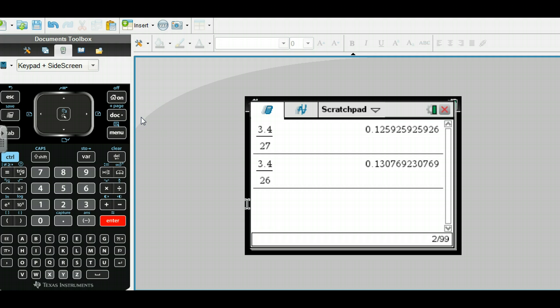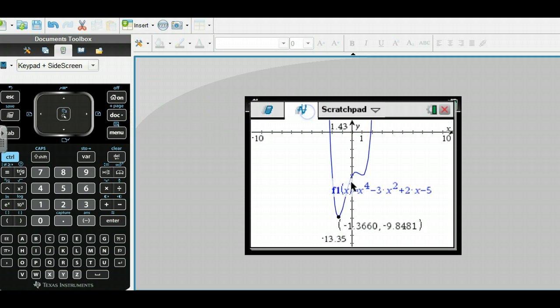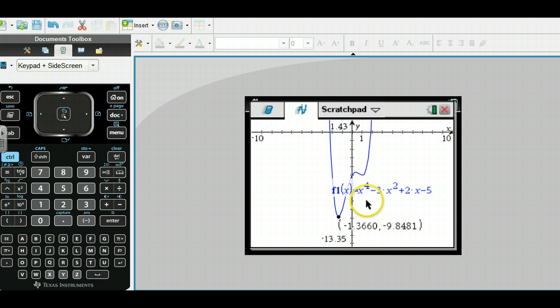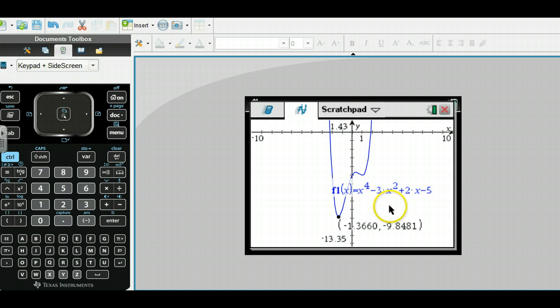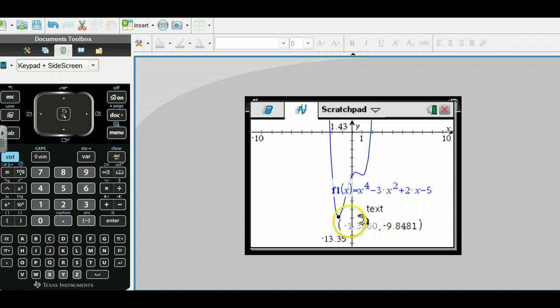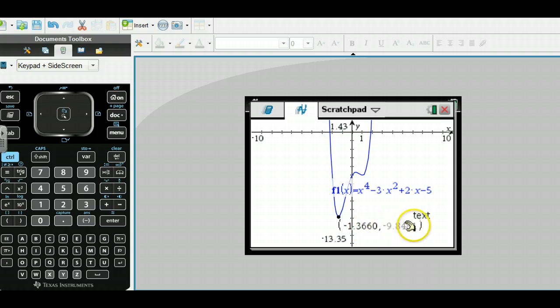The other way to do it is through a graph. If we get into a graph here, I put this graph in and I have the function equal to x to the fourth minus 3x squared plus 2x minus 5. If I look at my relative minimums, I have one and then another. If you look at this, I have four decimal places.